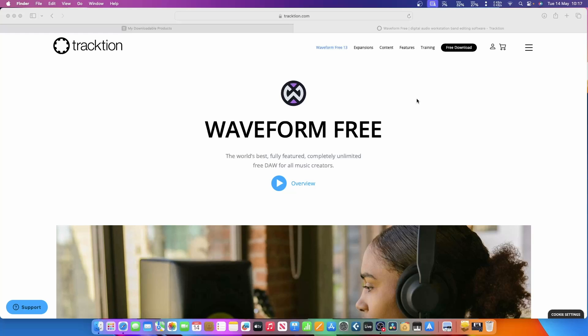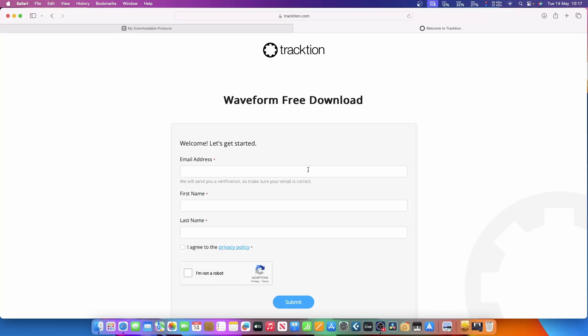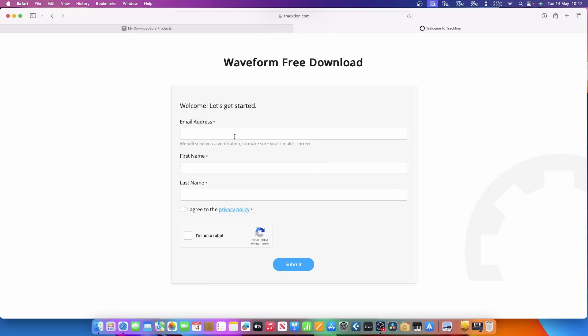I have used this before in the past. I'm just going to click on free download here, and you'll get a page come up asking for an email address, first name, last name, agree and submit, and say you're not a robot. Once you've done that, I've already done this in the past so I already have an account with them. They'll be sending you an email, but just follow the steps and eventually you'll get to the download page.